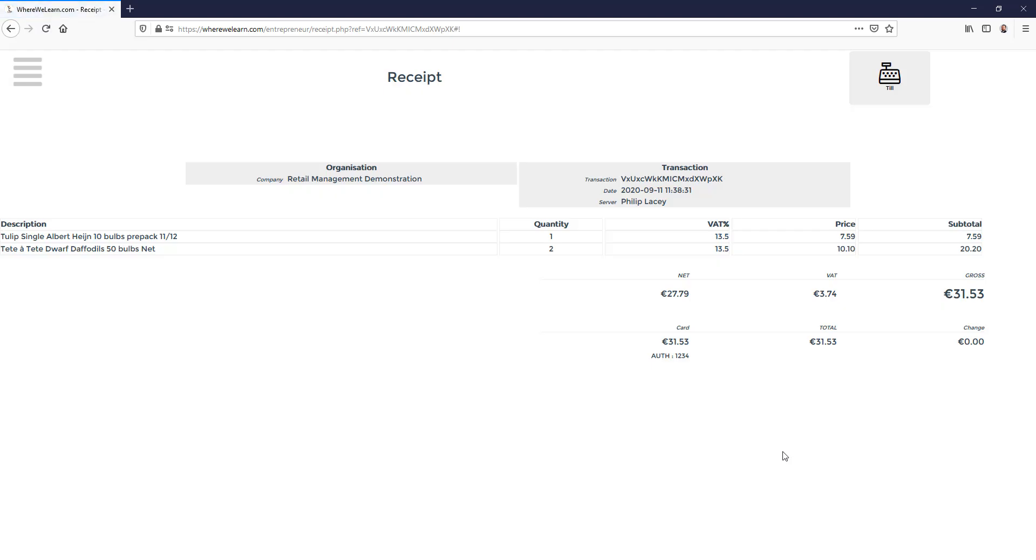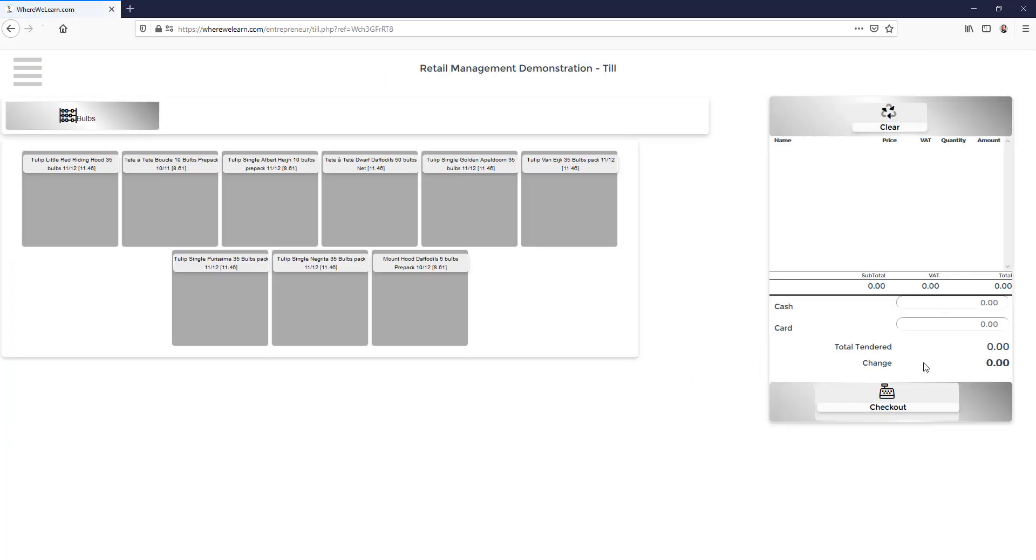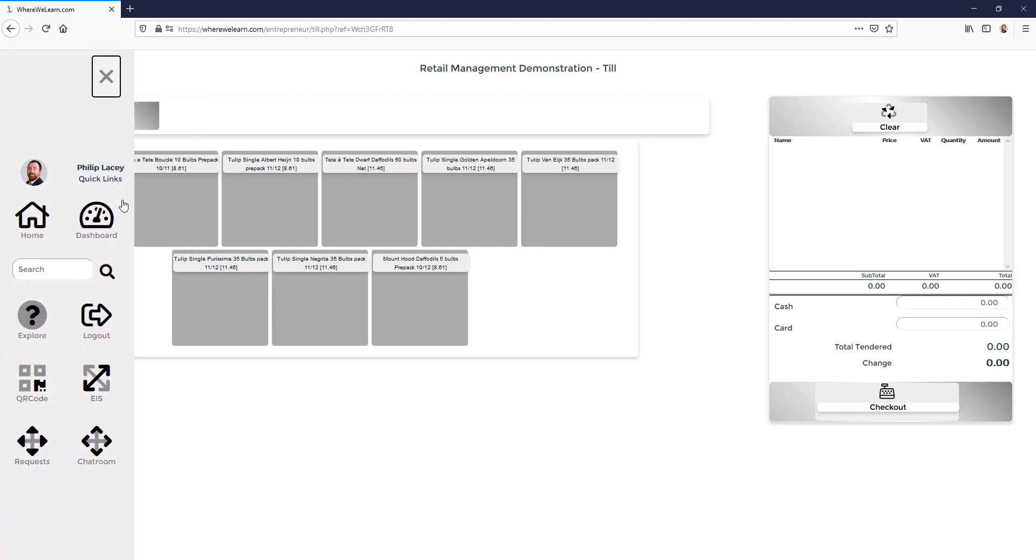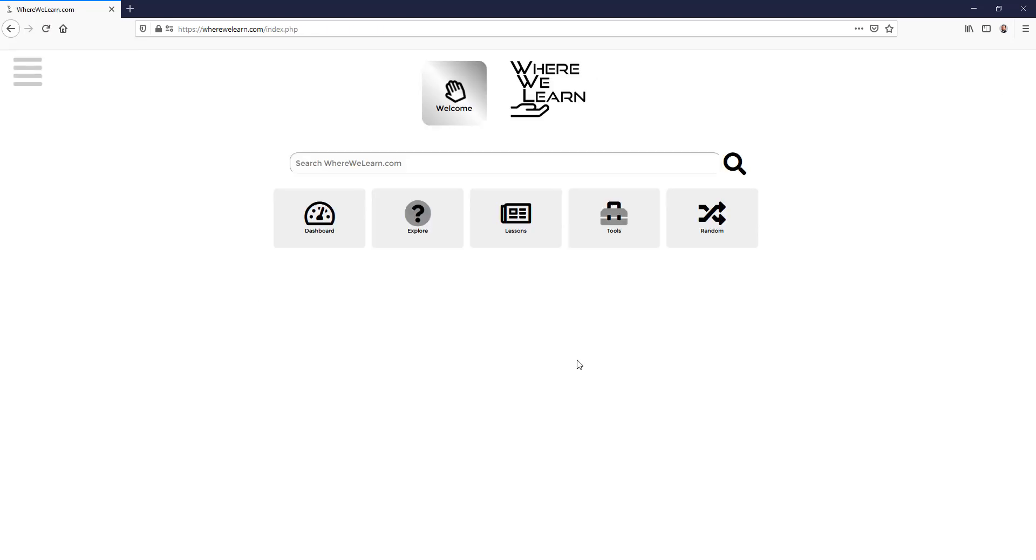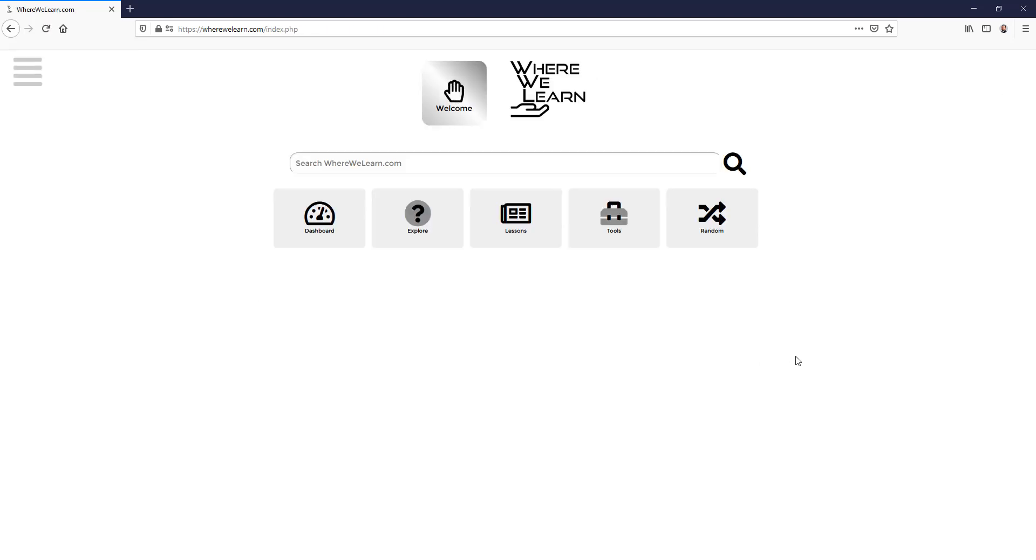And here's the receipt ready to print. A working till in under two minutes. There are a host more features and capabilities with the inventory management and till which we cover in our subsequent videos. There are loads more videos to explore and tools for us to use. So please explore and enjoy learning with Where We Learn.